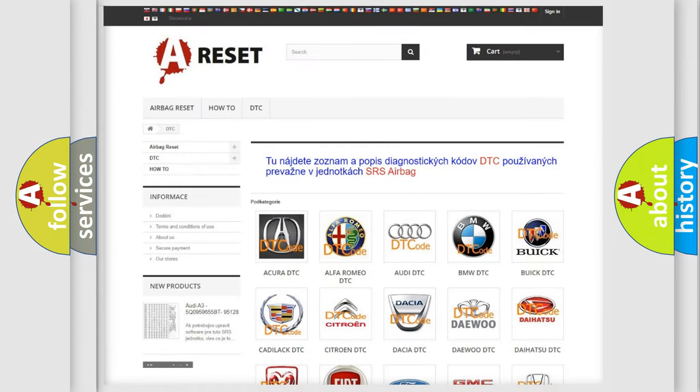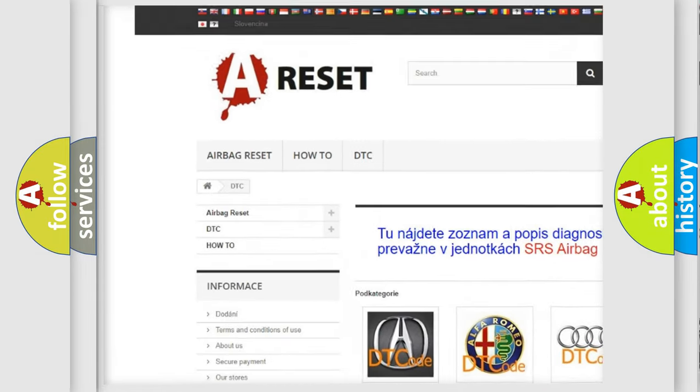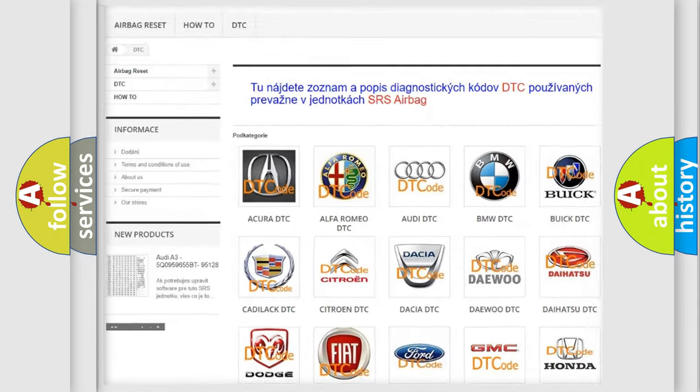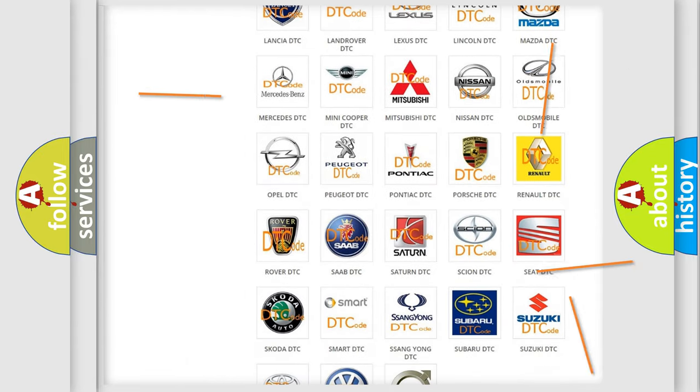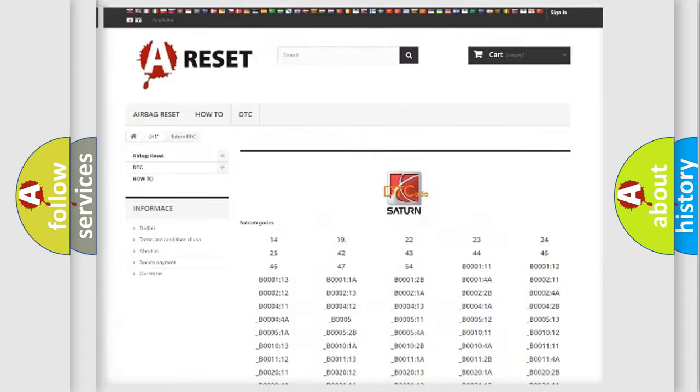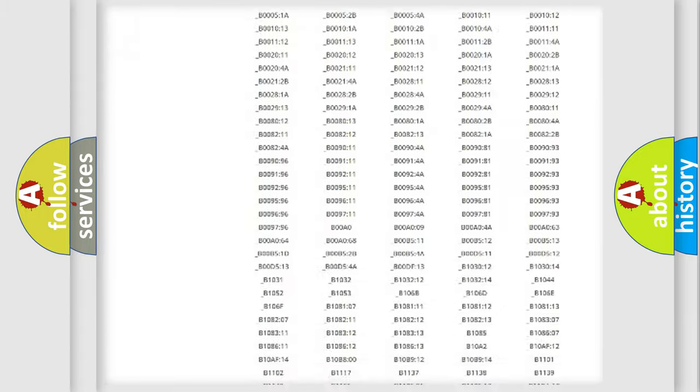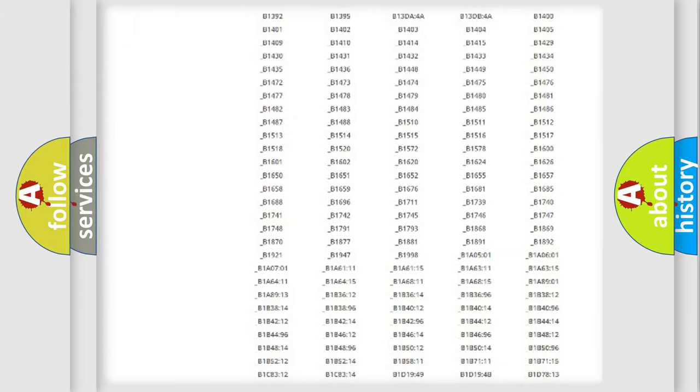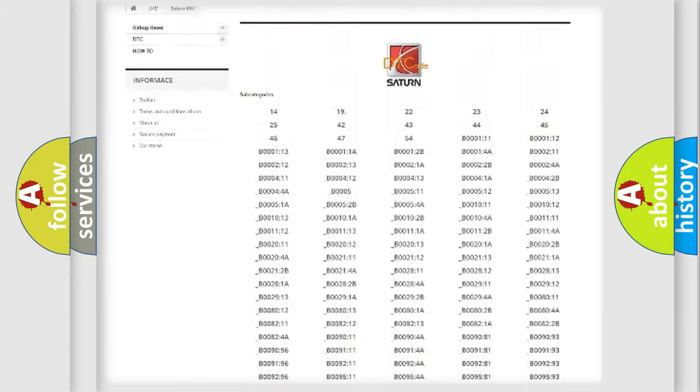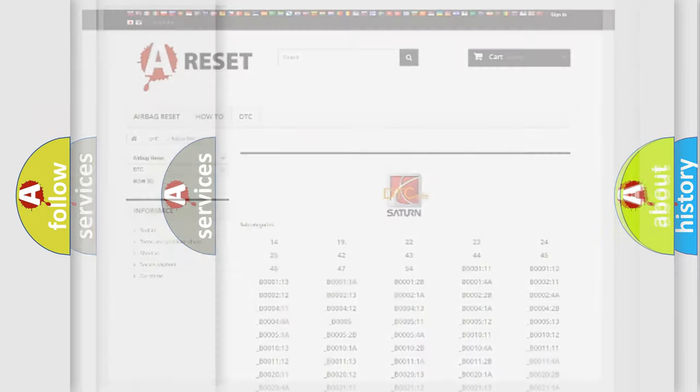Our website airbagreset.sk produces useful videos for you. You do not have to go through the OBD2 protocol anymore to know how to troubleshoot any car breakdown. You will find all the diagnostic codes that can be diagnosed in Saturn vehicles, and many other useful things.